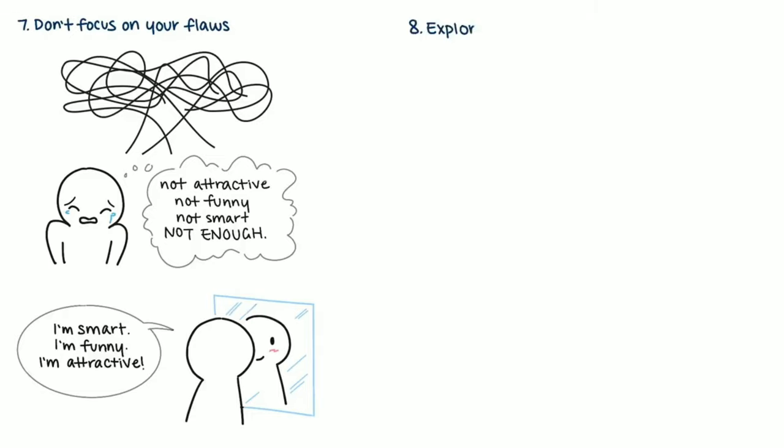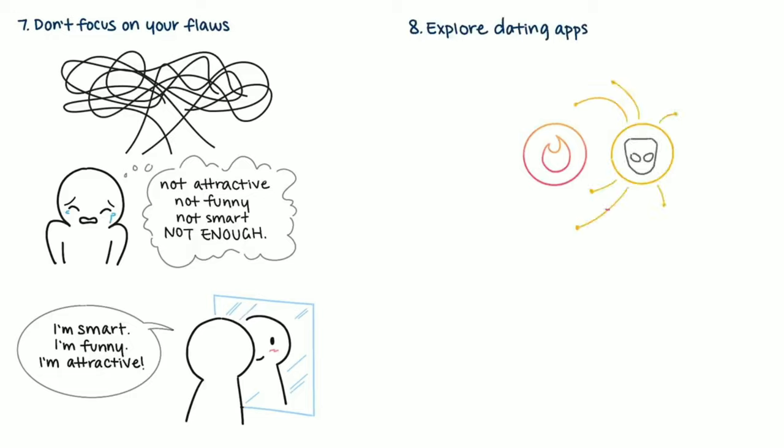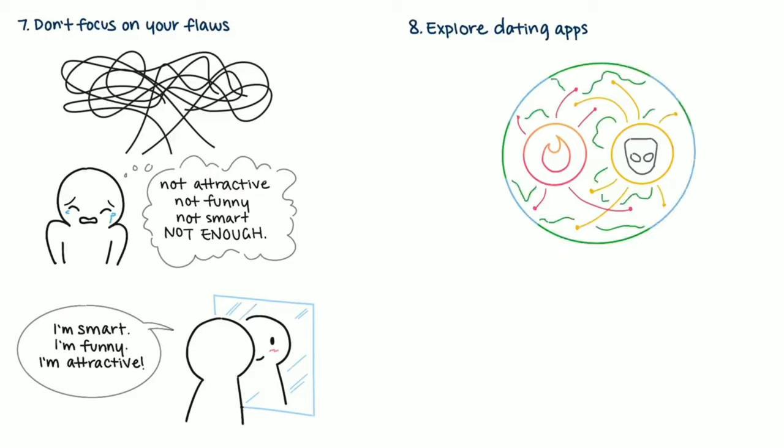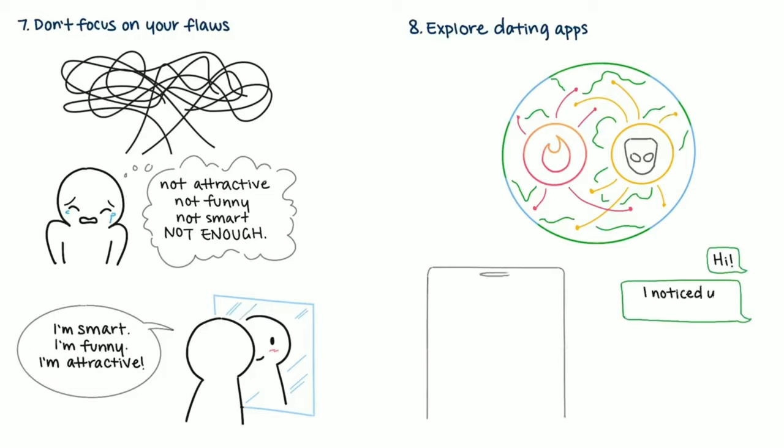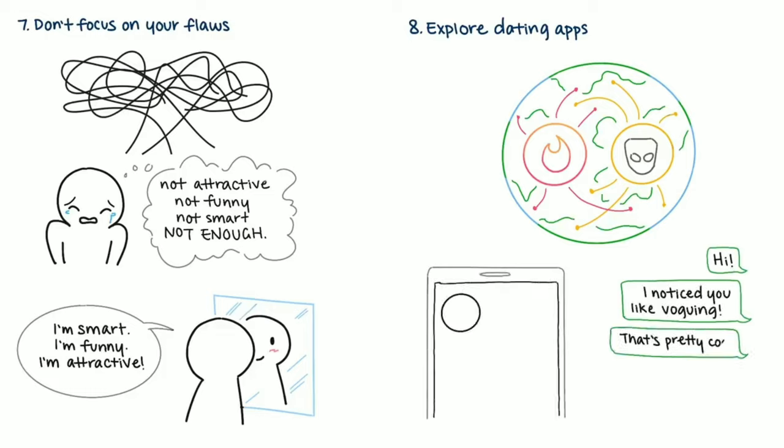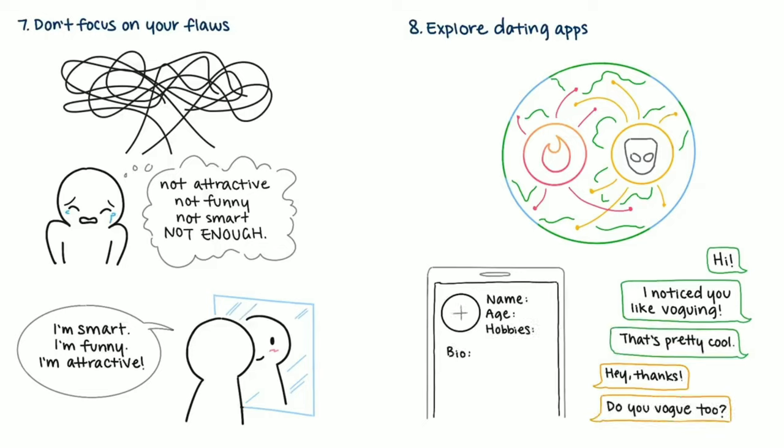8. Explore dating apps. Yes, there are plenty of fish in the sea. I know it might not seem like it right now, but there's a world of people. Dating apps are changing the way we can meet new romantic interests. We no longer have to limit ourselves to social circles, bars, or the grocery store. Make yourself a profile, proceed with caution, and start a conversation with someone. Just be mindful and don't treat anyone as a rebound.